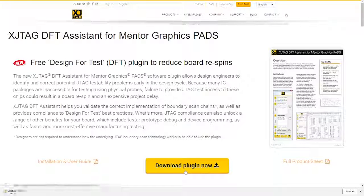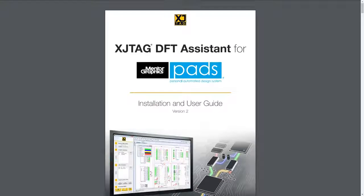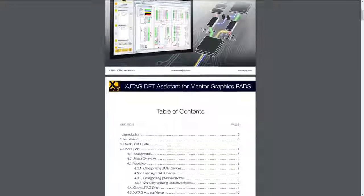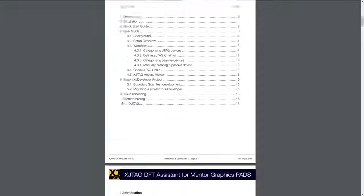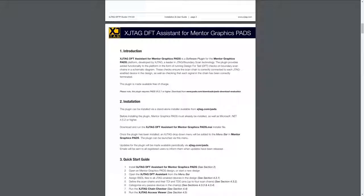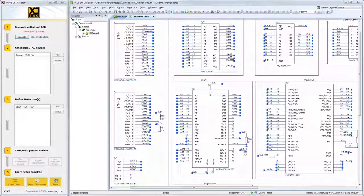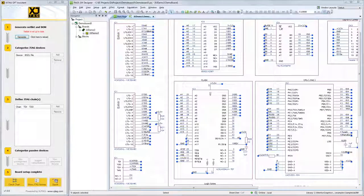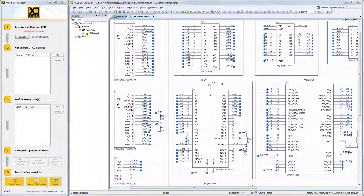The XJTAG DFT Assistant is a software plugin for Mentor Graphics PADS and can be downloaded from XJTAG.com. Follow the steps in the installation guide to get started. Start the XJTAG DFT Assistant by heading to the menu bar and selecting the XJTAG option from the drop-down menu.